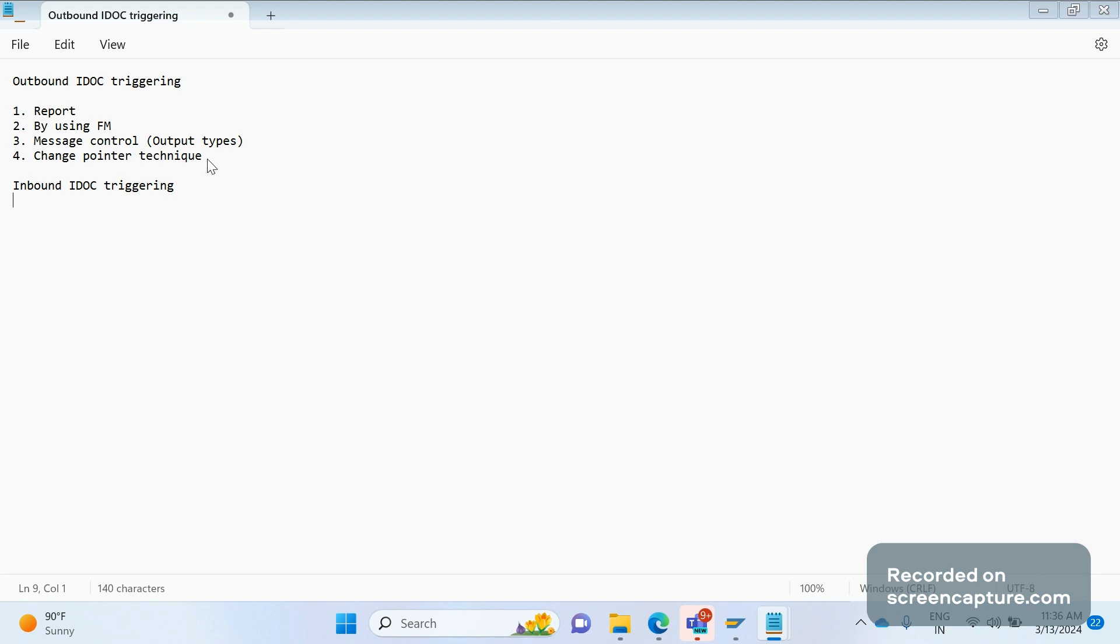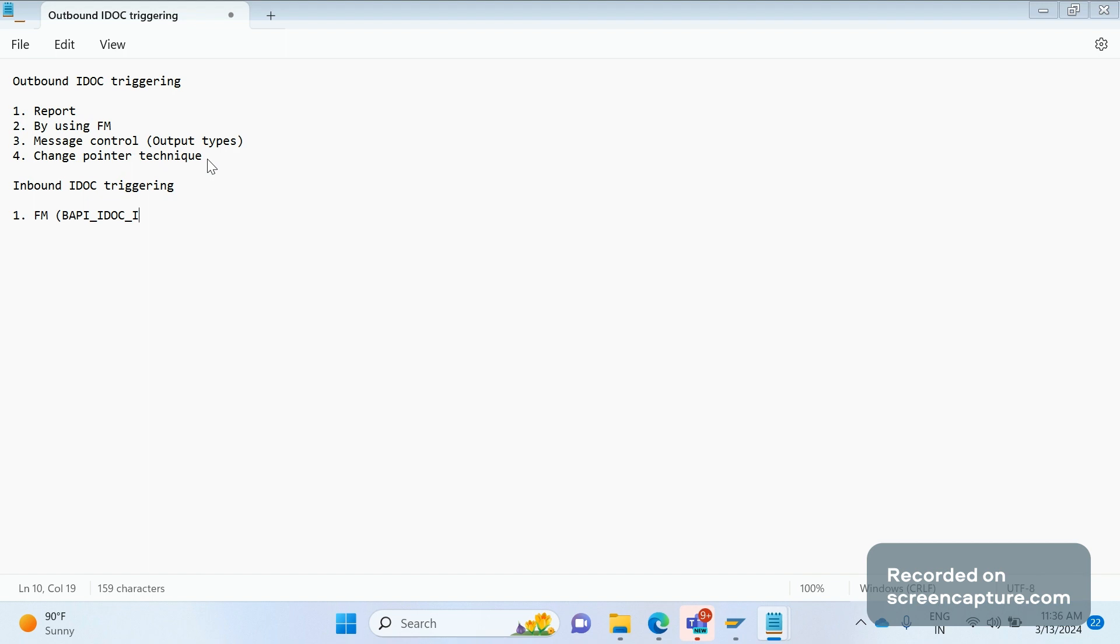Inbound IDoc triggering can be done only with one option: function module only. The basic standard function module provided by SAP is BAPI_IDOC_INPUT1. Let me show you that.